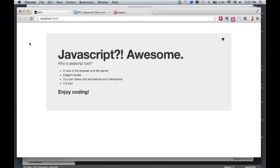It's one of the only languages that actually runs in the browser, and that's why it's so prominent. Pretty much everything interactive you see on the internet is done with JavaScript. It has a very elegant, easy-to-read syntax. You can do animations and interactions, and it's a fun language — my favorite language at the moment.